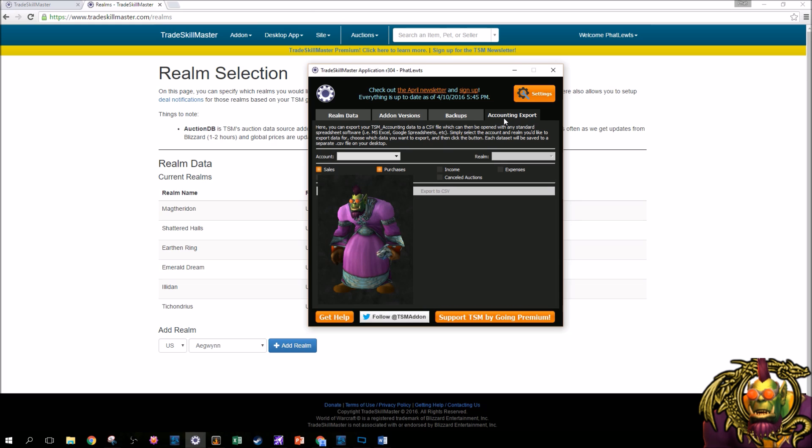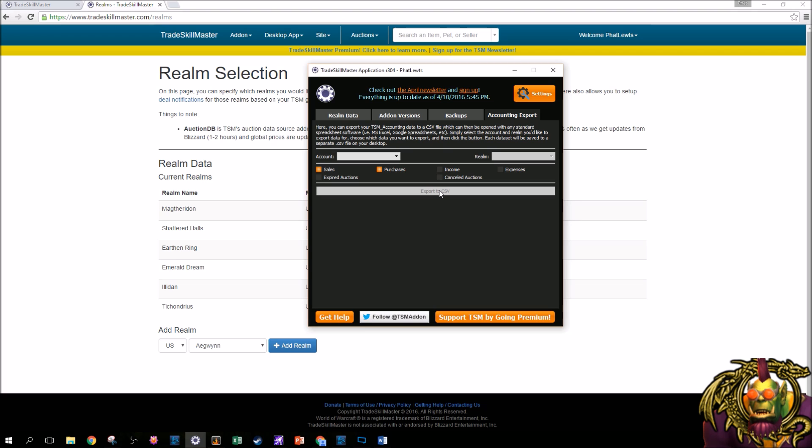And then last but not least, we have accounting export. This is not a crucial function. You can export your sales, purchases, income, expenses, expired auctions, canceled auctions to CSV format, which you could use in Excel. If you're a more advanced user, this is probably something nice you could try and test out. So, now that you've been acquainted with the desktop app and how to download the add-on, you're ready to get into Trade Skill Master.